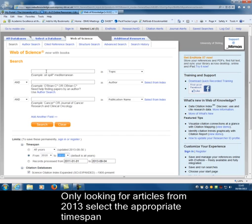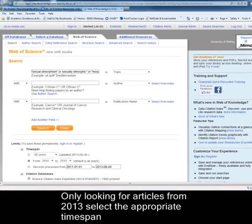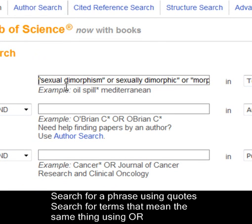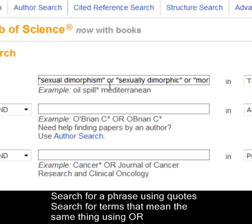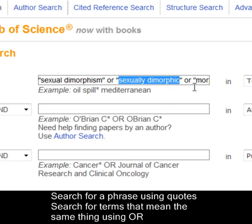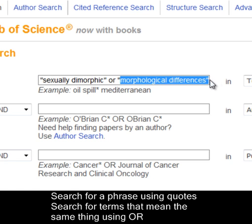Now let's go up to the search box. I'm looking for everything to do with sexual dimorphism, and I've identified different words to search on. I'm looking for the phrase 'sexual dimorphism' with those two words in quotes, so it finds that phrase with those words together and in that order. Then I'm looking for OR and another phrase that means the same thing — 'sexually dimorphic' OR 'morphological differences' — and I've enclosed all of those phrases in quotes.